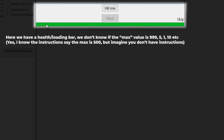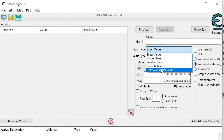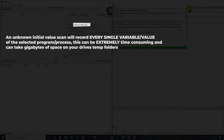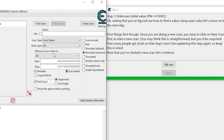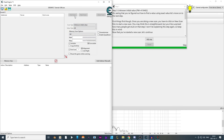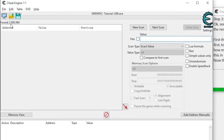In the next example, we don't actually know the health value — we just have a health bar. An exact value scan won't work unless you know the initial value and exactly how much health you're losing. That's why in Scan Type you can set it to Unknown Initial Value, which will scan every single memory address inside the game. I'm still not sure if the value is stored as 4 or 8 bytes, so I'll select All. After doing the First Scan, we get just over 2,600,000 results.